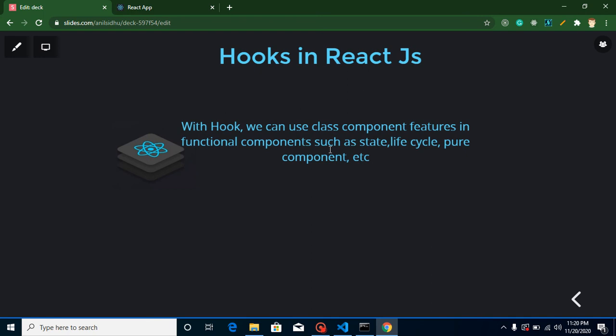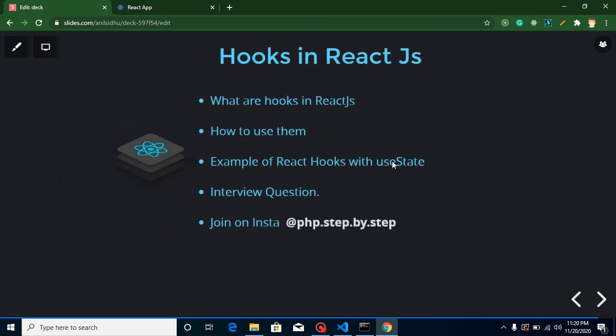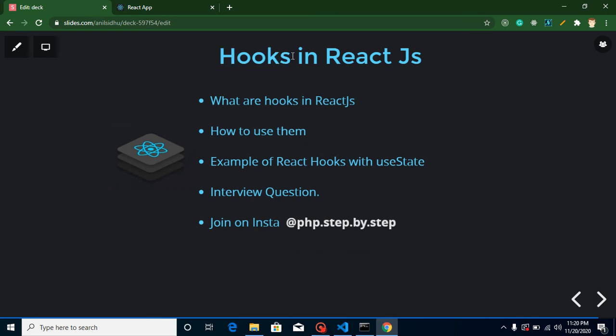Let's recap the definition of hooks: we have some features in a class component that we cannot use in a functional component directly — for that we must use hooks, like state, lifecycle methods, and pure components. Now for the previous interview question I asked: is componentWillUnmount called before or after unmounting a component? The answer is it is called just before unmounting. And for this video's question: can we use hooks inside a class component?